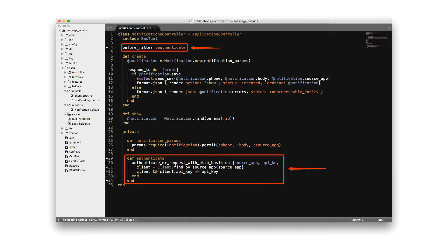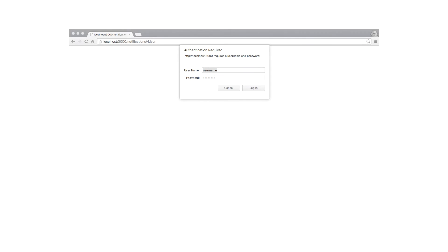I'm using source app and API key for those attributes, however those are simply arbitrary names — they could just as easily be username and password. If you run this in the Rails server, you'll see that this works and the browser is asking for login credentials. This is essentially mimicking what the API will encounter when it tries to communicate with the app.